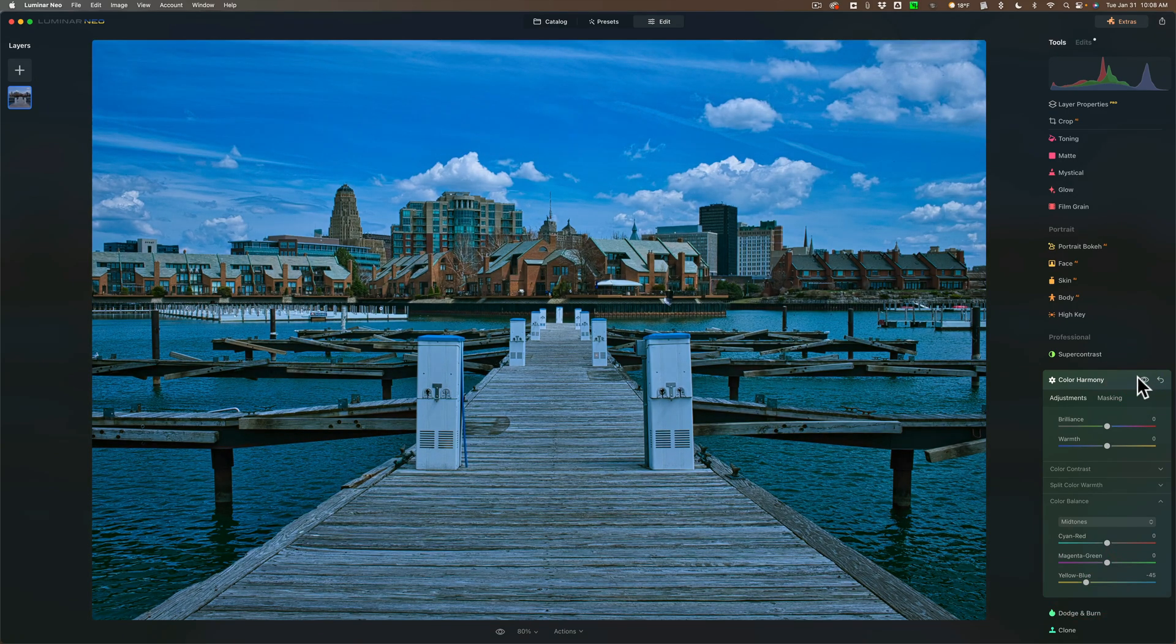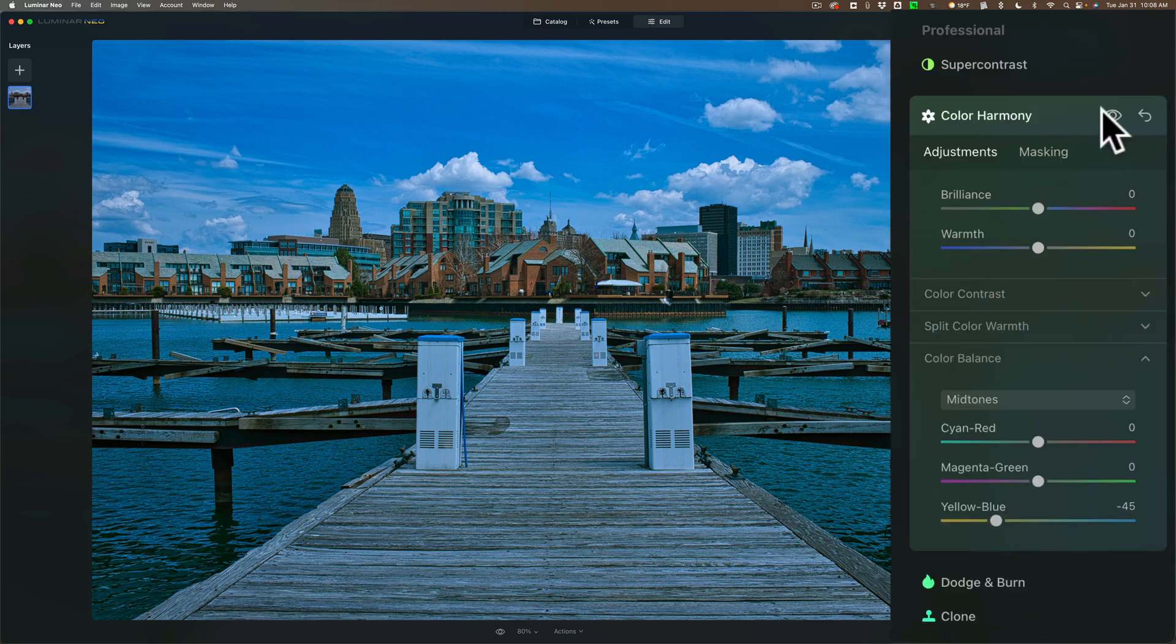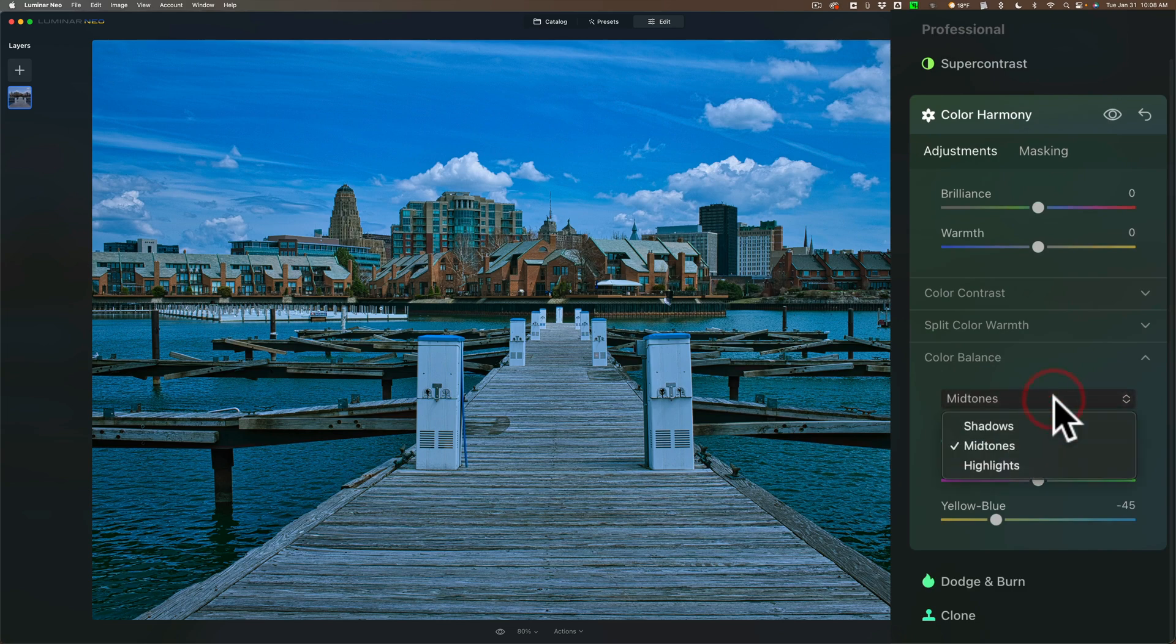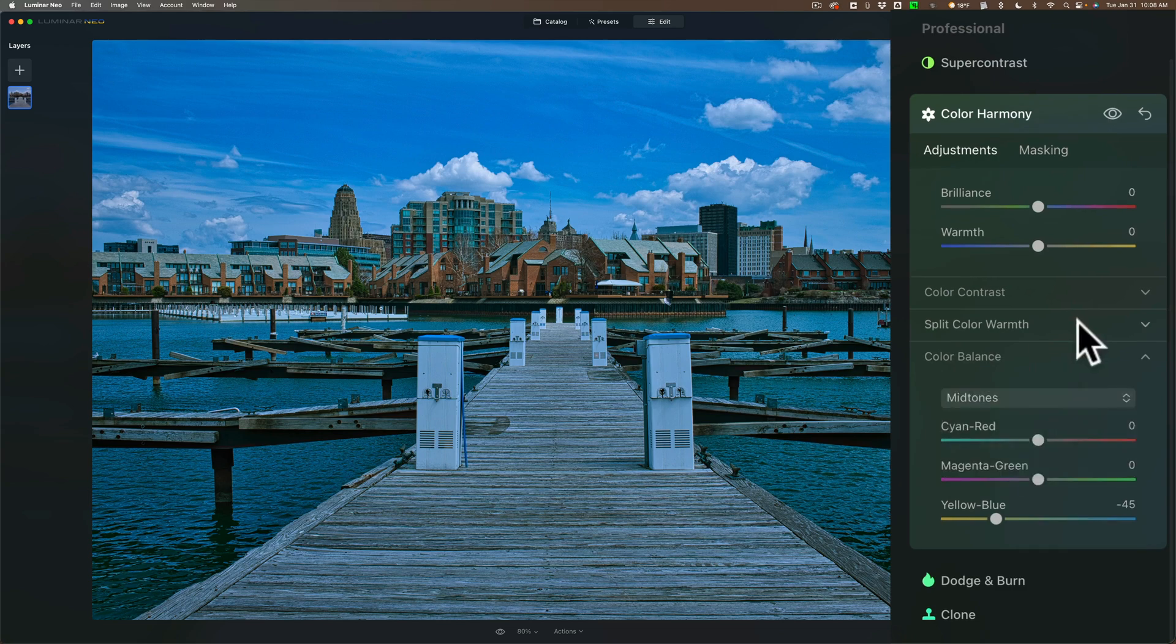Now, you may have rare occasions where you'll still have the color cast in the shadows or the highlights. If you do, just go to the drop-down and change it to shadows and highlights and adjust it from there.